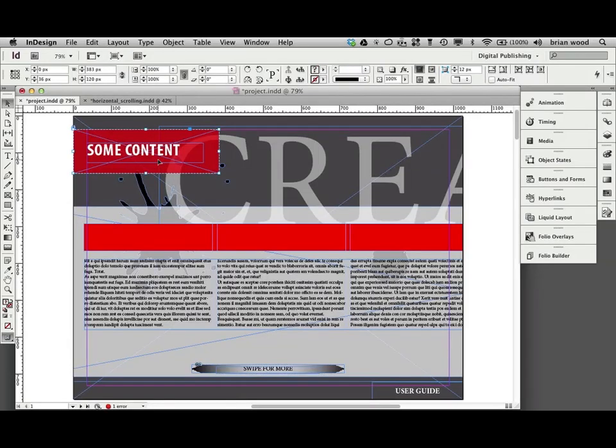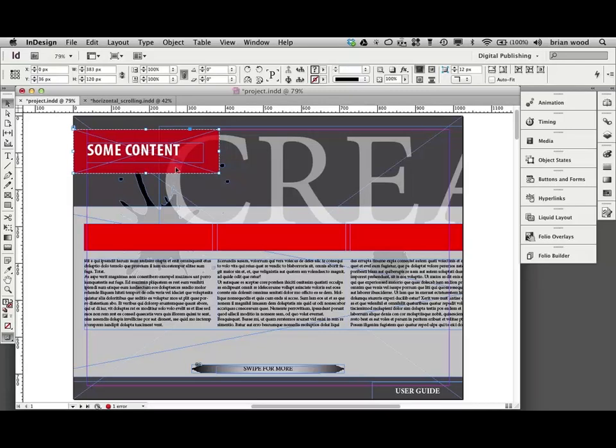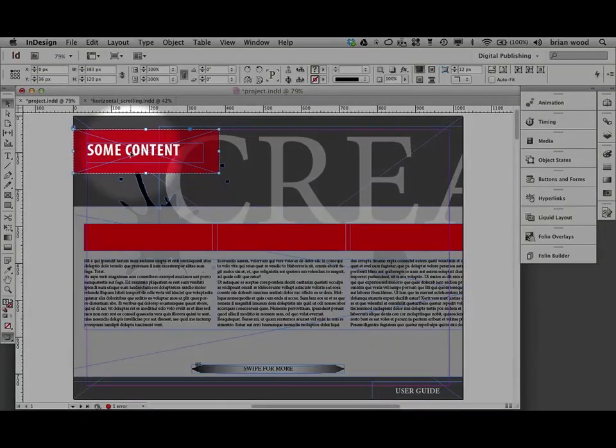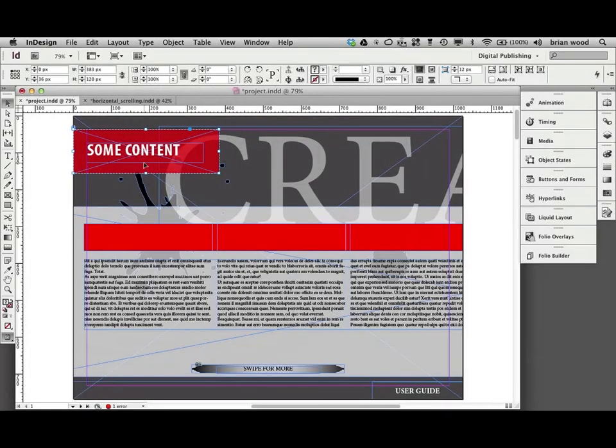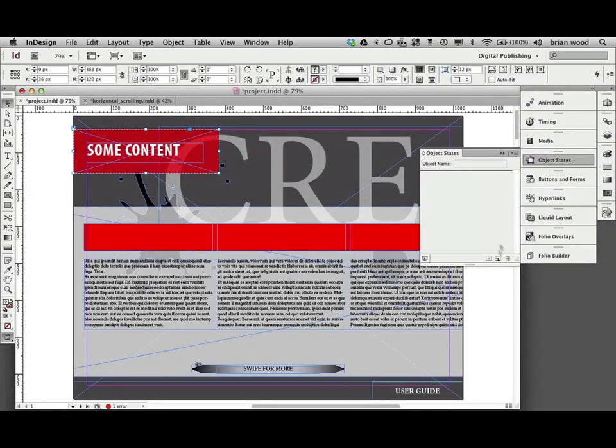I'm sure a lot of you already know this trick. But if you have static content that you want to show on top of interactive content, like overlay content, all you really got to do is this. Select the one. Let's say this. This is just a box and a text box. And I grouped them together. Okay. Come to object states and make it a multi-state object or MSO.